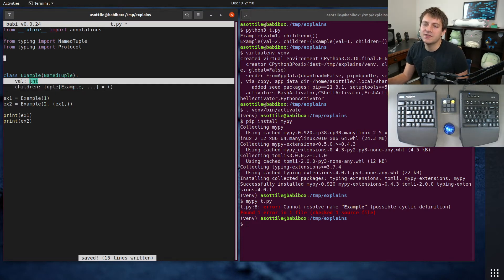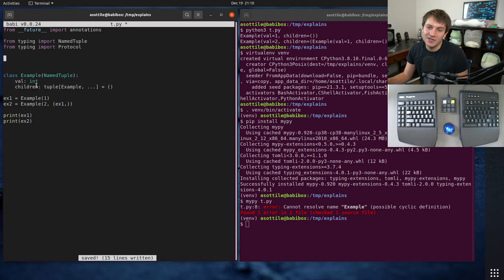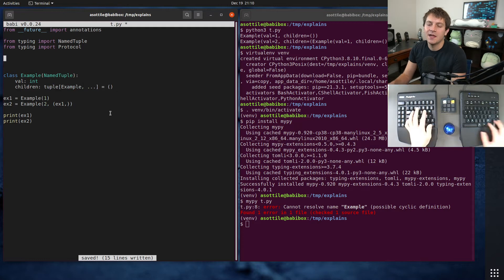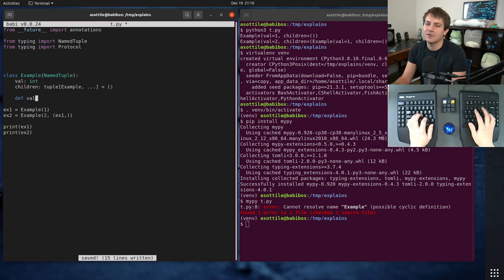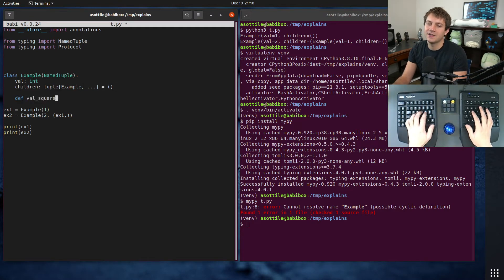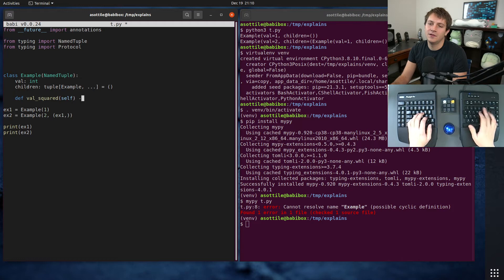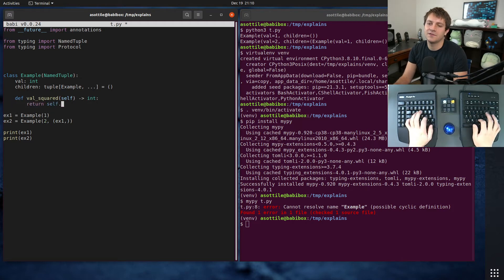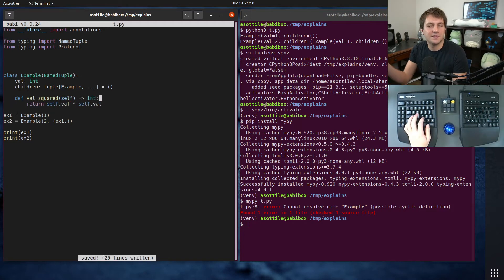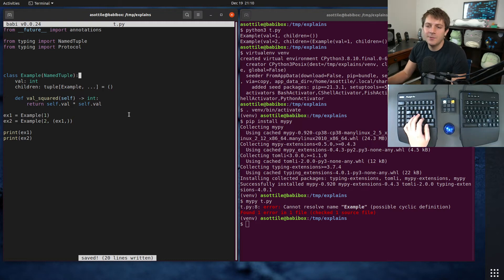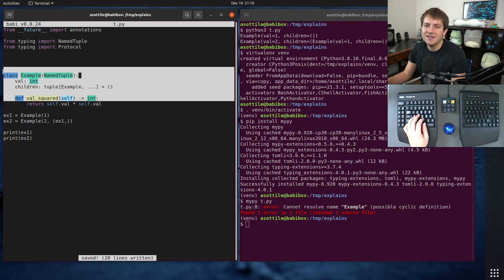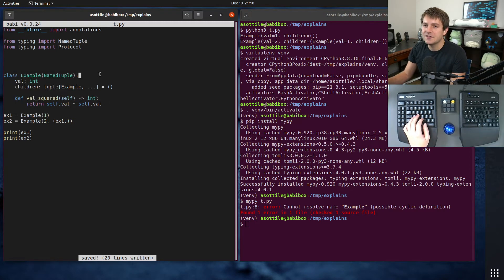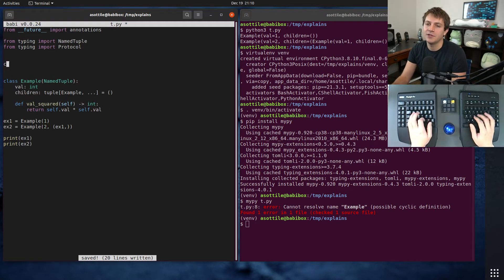And so the way that you represent that with protocols is with properties instead. And if you had some other method here, maybe, I don't know, val_squared return self.val times self.val. Let's assume that we have some other method there. So we basically need to copy the interface of this full object to a protocol here.